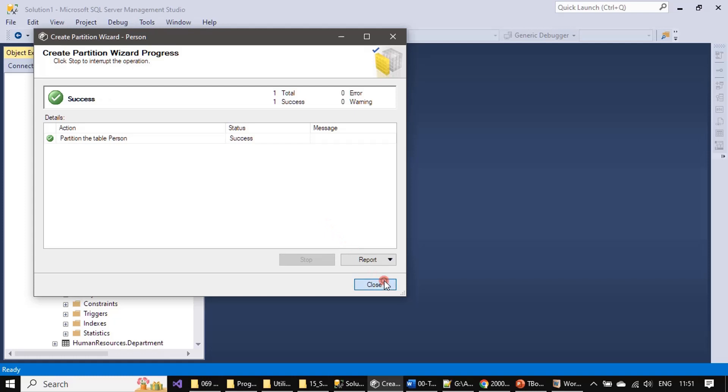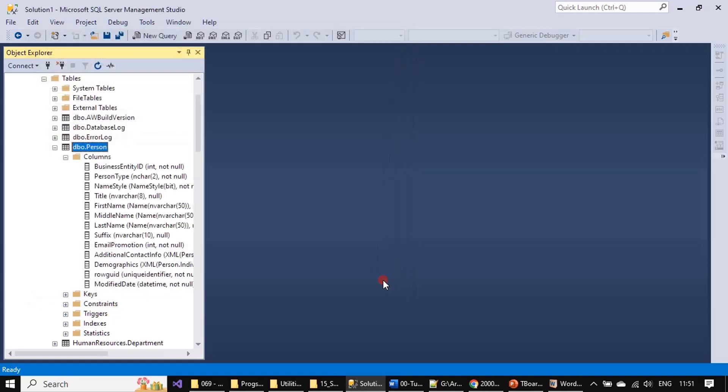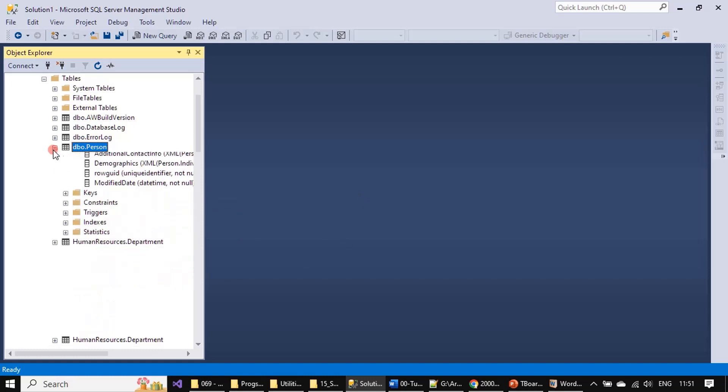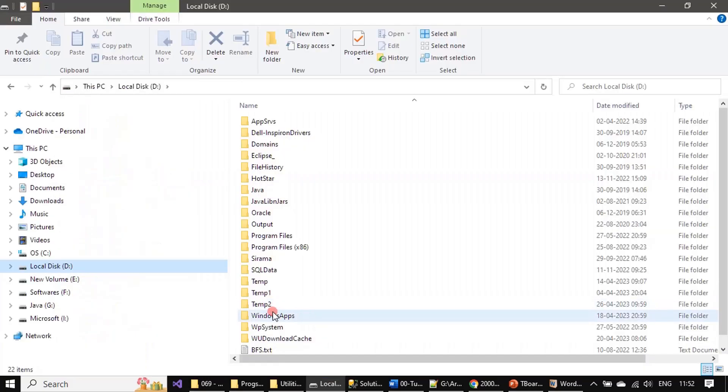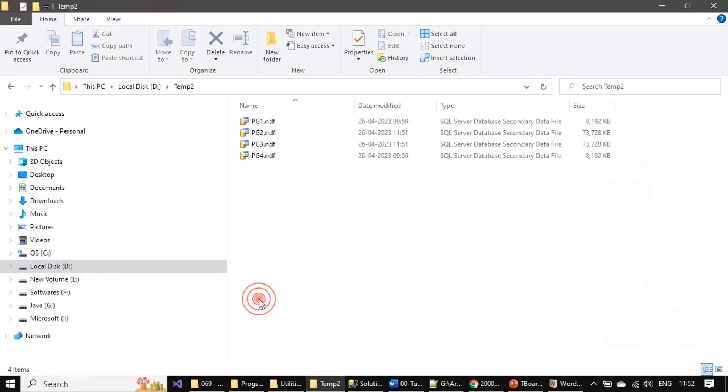That's all, the partition is done. Now if we start adding the data or modify it will be done in a separate disk or separate NDF file. That's all, we are done with the partition. Now the table data is split into four different secondary database files. If you see the size also got changed.